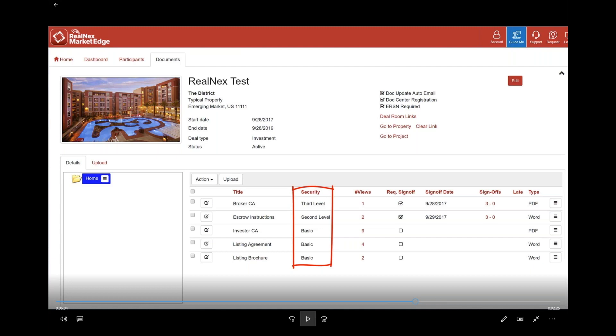Then you assign them a security level. Basic means they can see whatever's at the bottom level, so like a little poop sheet of the property. This is the size, things you'd send out in the mail to a thousand people, not very much information. They ask you to get clearance to go to another level and you decide if you want them to or not. As they move through the levels, they can see more and more information about the deal.